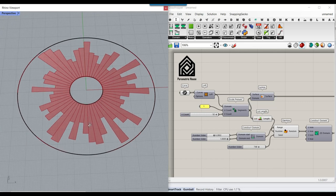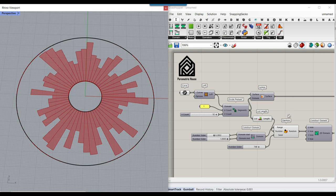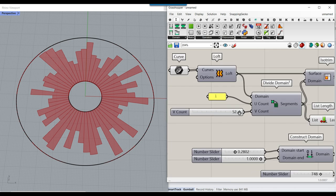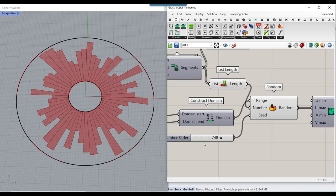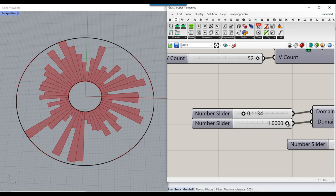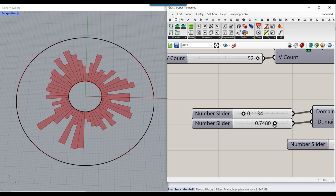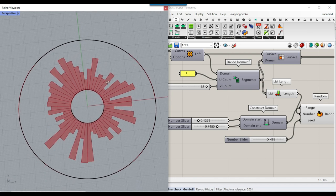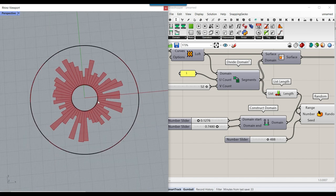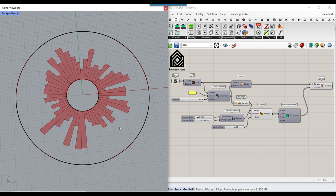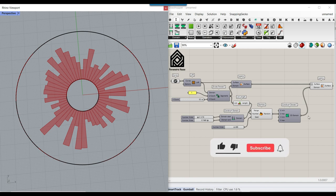Welcome to Parametric House. In this Rhino Grasshopper tutorial, I wanted to produce a series of random strips between two curves, which are two circles. We can control the number of strips, change the random distribution, and control the minimum and maximum they can reach. For example, they can reach till the second circle or just half of that. I'll also explain the random domain, which is really useful to produce different strips between surfaces. Remember to subscribe to this channel because we have weekly new tutorials.